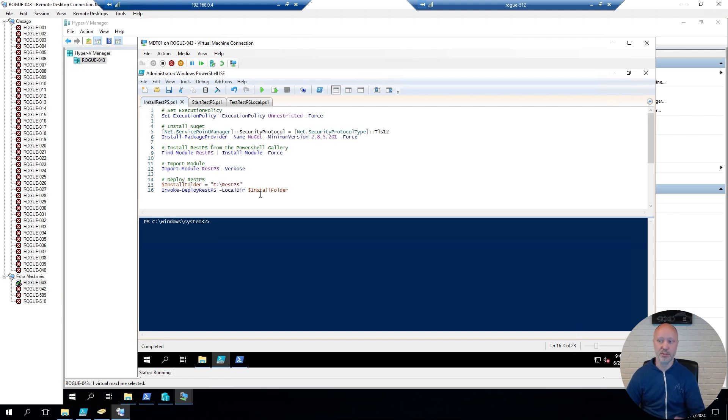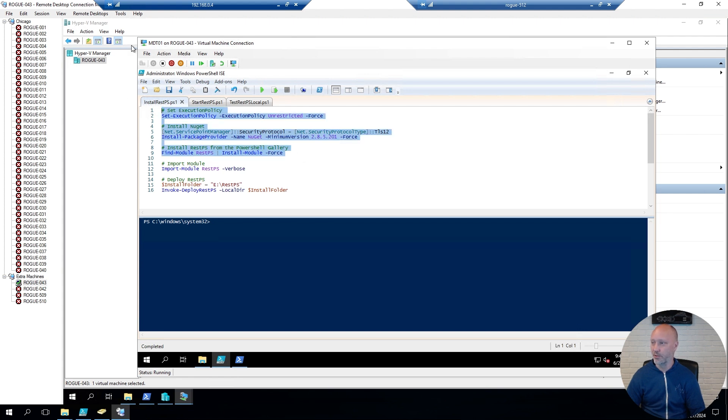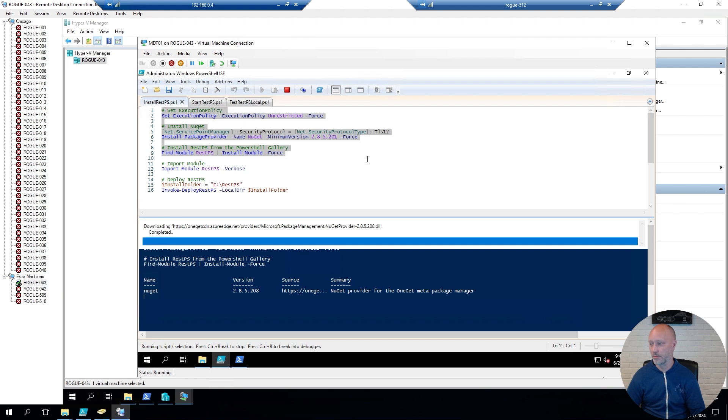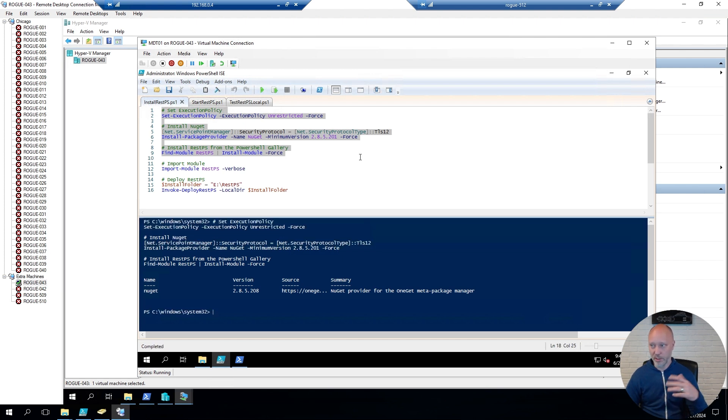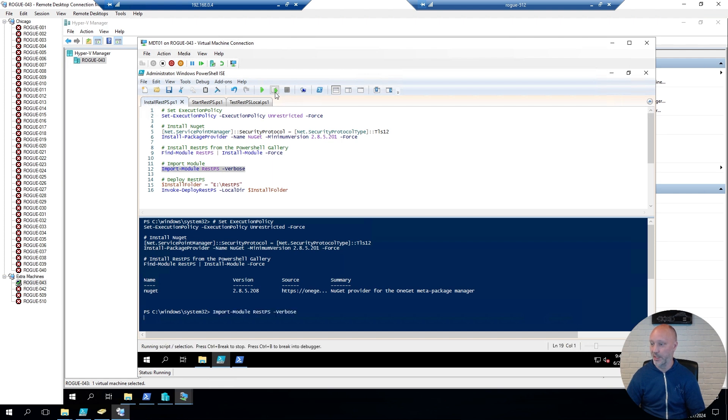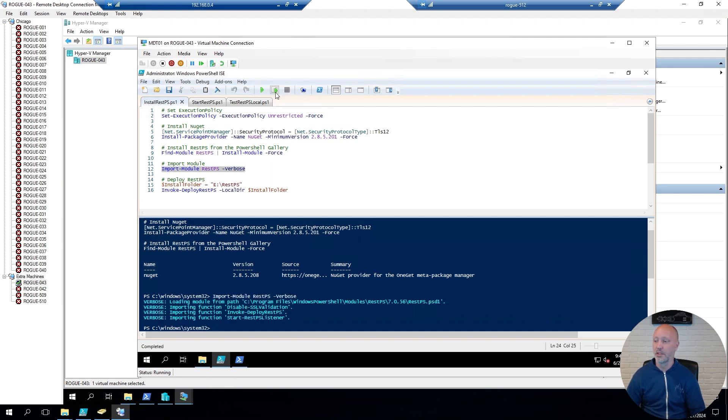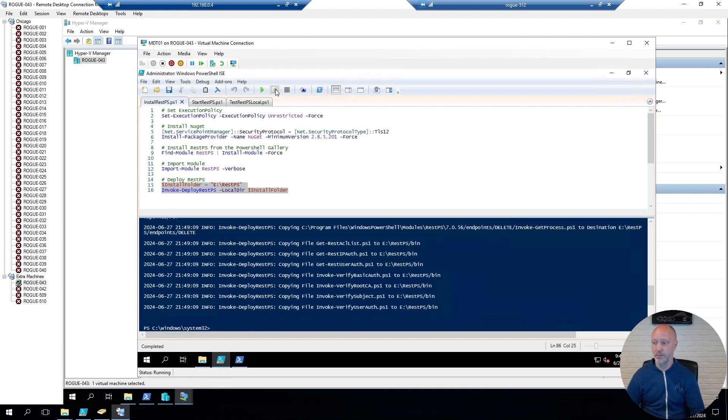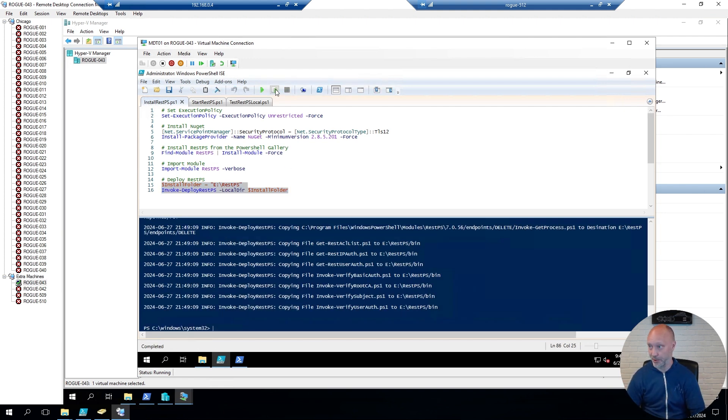REST PS is just a PowerShell module, so you install it like any other PowerShell module. A few lines of code. Perfect. I'm going to import the module. Throwing in a verbose, I will see the functions while I'm doing that. And we're going to run the actual installer that will set up the platform on this machine. So, that's the entire installation.